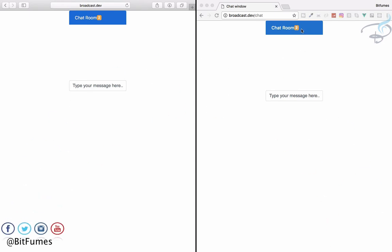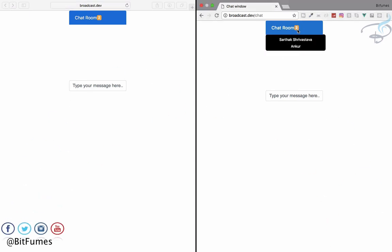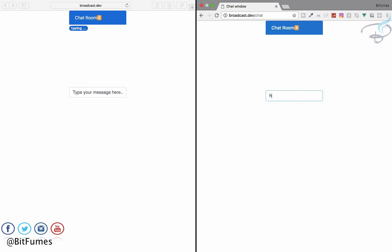If I hover over this, you can see I have two users and the names of the users are displaying here. So if I say here 'hi', you can see firstly it says 'typing' here.